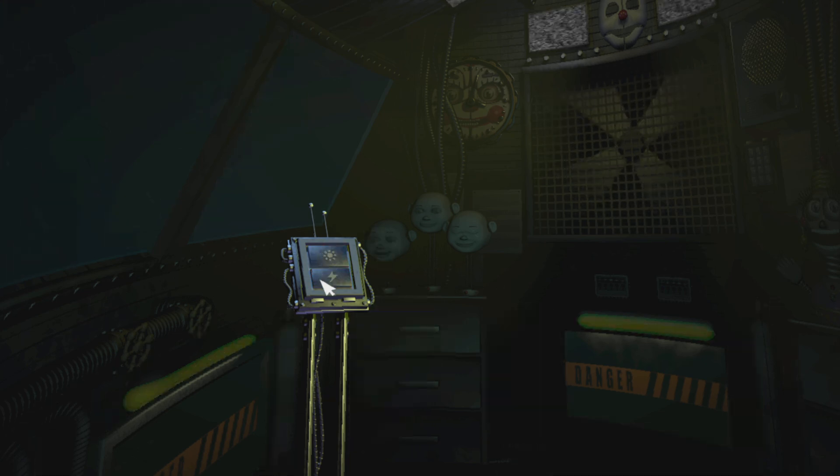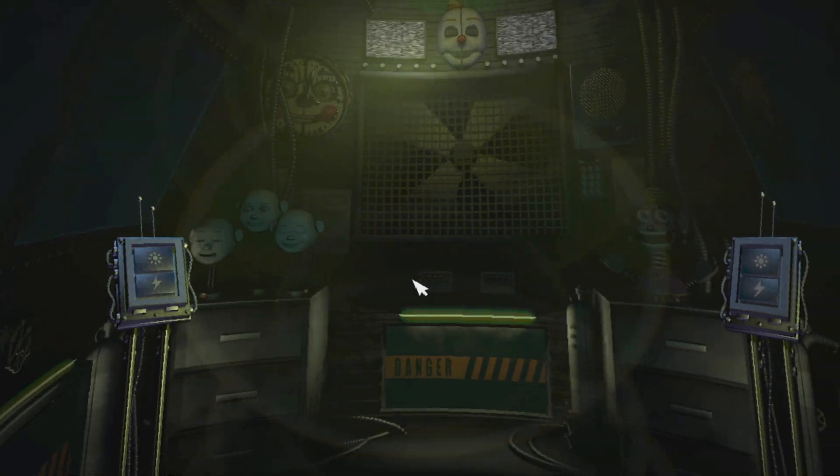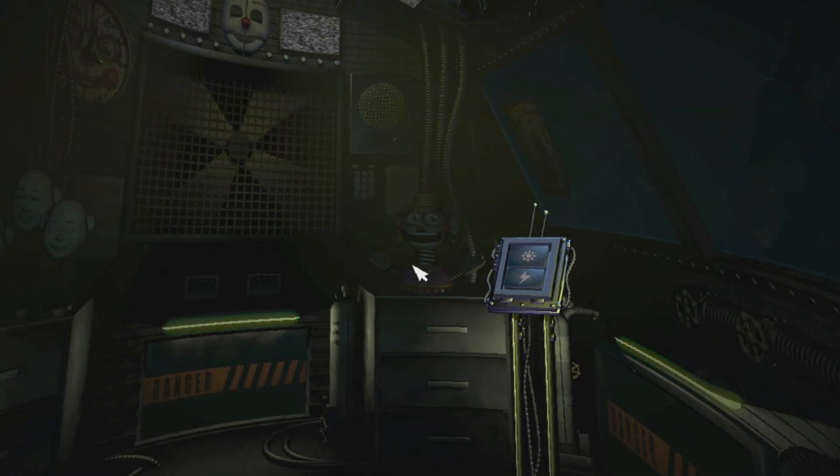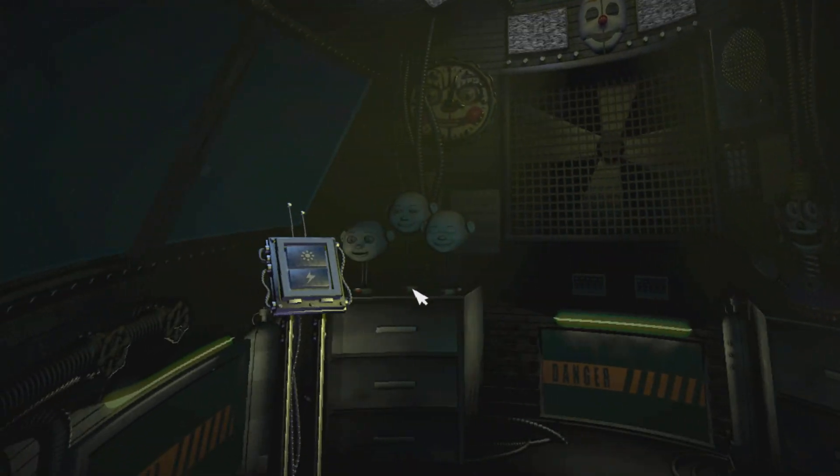Huh. I guess Ballora has better things to do. Let's zap her. That should be fun.